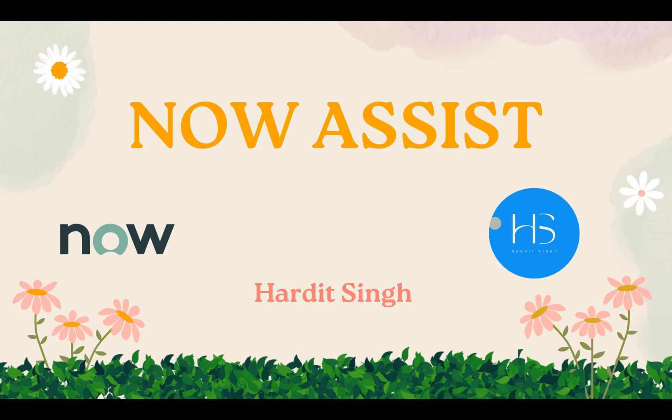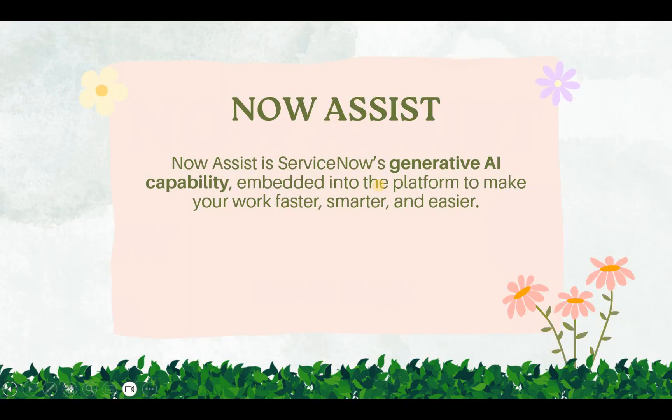Welcome to my YouTube channel. My name is Hardit Singh and if you're liking my content, please subscribe to my channel and don't forget to hit that like button. First of all, what is Now Assist?